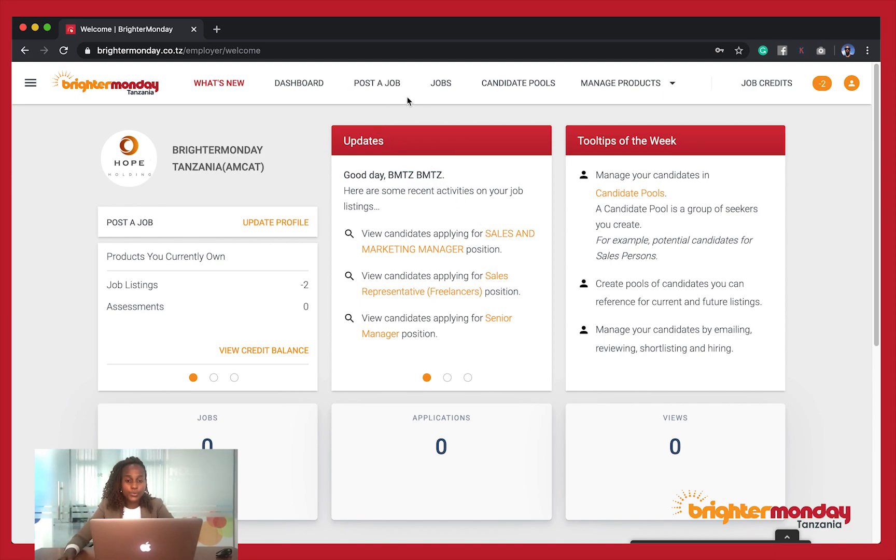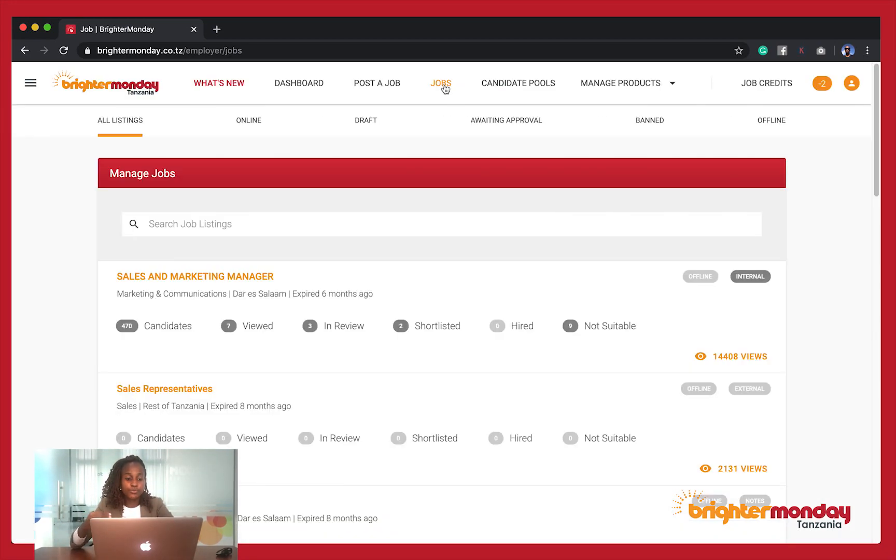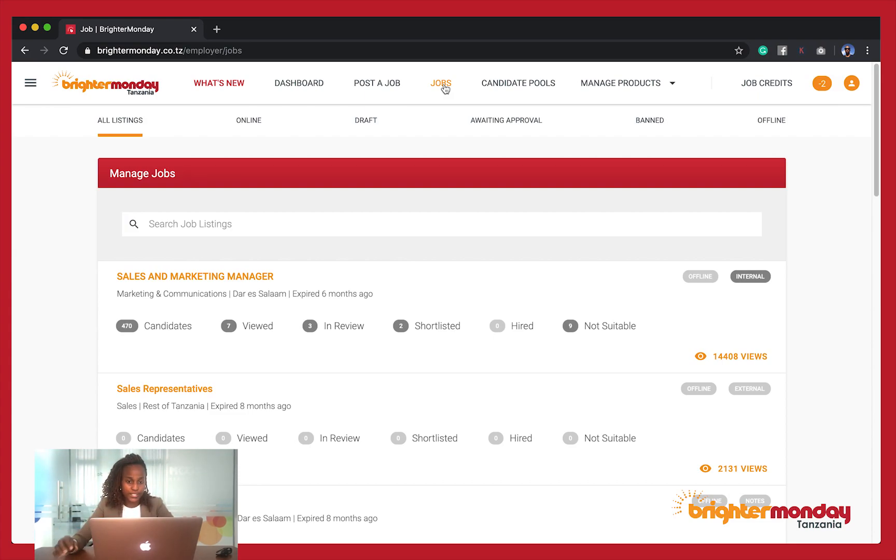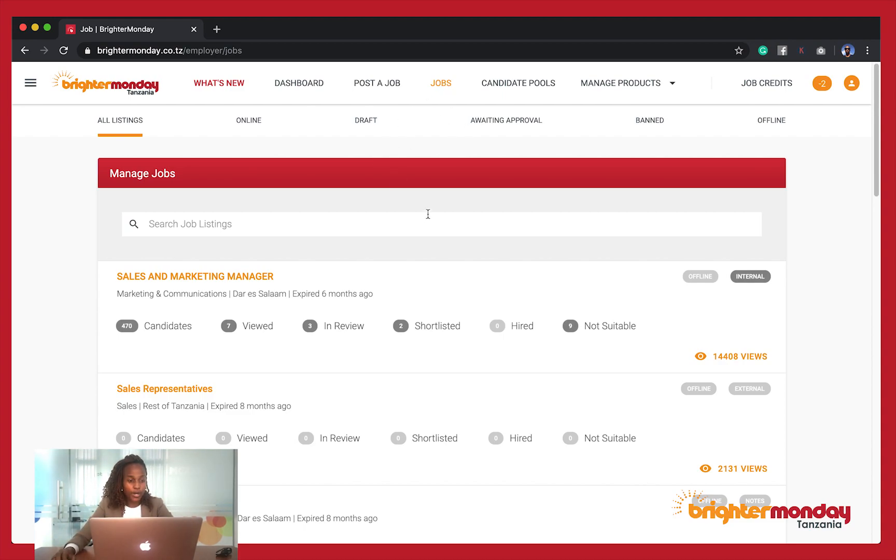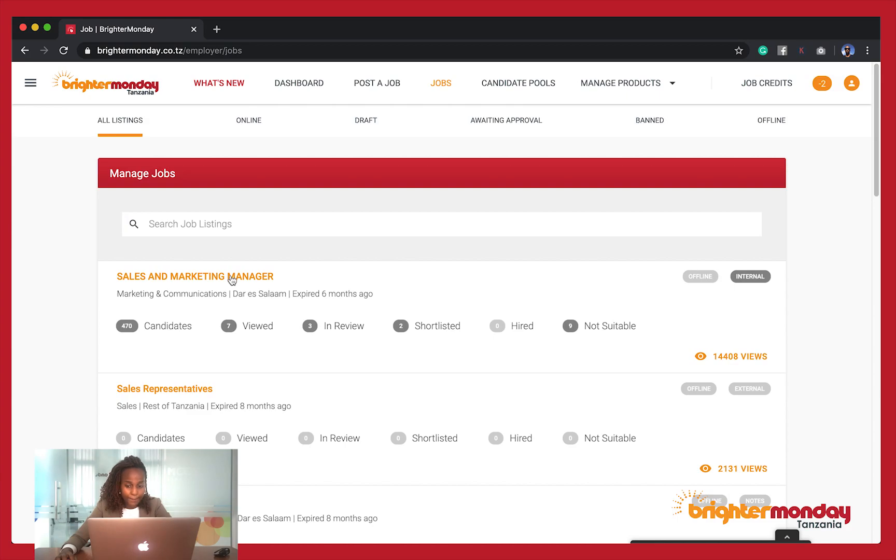What you're supposed to do is go up here and click on Jobs, because you are definitely going to filter through the applications that have come through on a particular job that you've posted. So after clicking Jobs, you are going to click that specific job post that you want to start doing the filtering of the applicants.